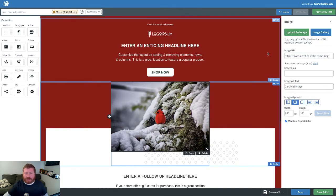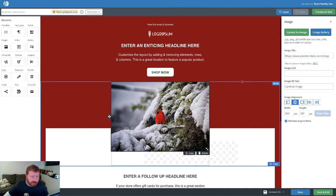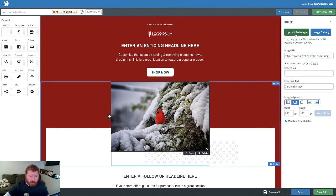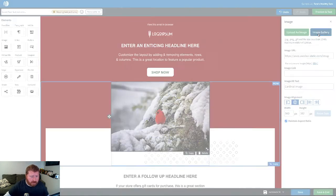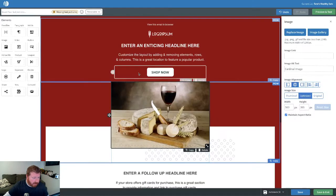And another generic kind of winter one. And the way we would swap those images out, if you're curious, we would just click on the image. We can upload from our computer, or we can just choose from our image gallery. And it's that simple.